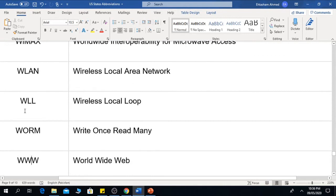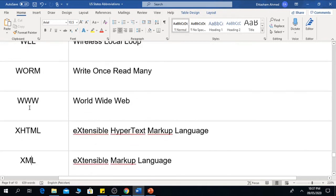WLL is Wireless Local Loop. WORM means Write Once Read Many. WWW is one of the most common abbreviations — it means World Wide Web.